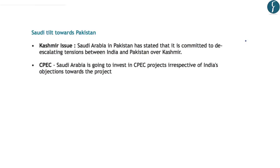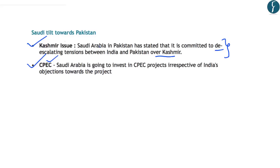Two important examples of Saudi Arabia tilting toward Pakistan are cited. First, regarding the Kashmir issue: during the Crown Prince's visit, Saudi Arabia stated it is committed to de-escalating tensions between India and Pakistan over Kashmir, reflecting its intention to get involved in the dispute. However, India has always maintained that Kashmir is a bilateral issue not requiring third-party intervention. Second, Saudi Arabia intends to invest in China-Pakistan Economic Corridor projects, despite India's objections.